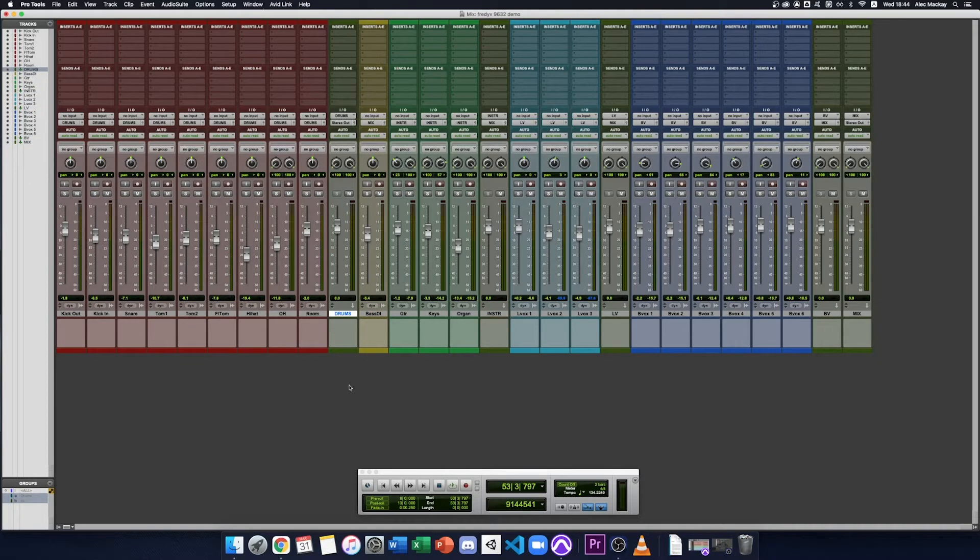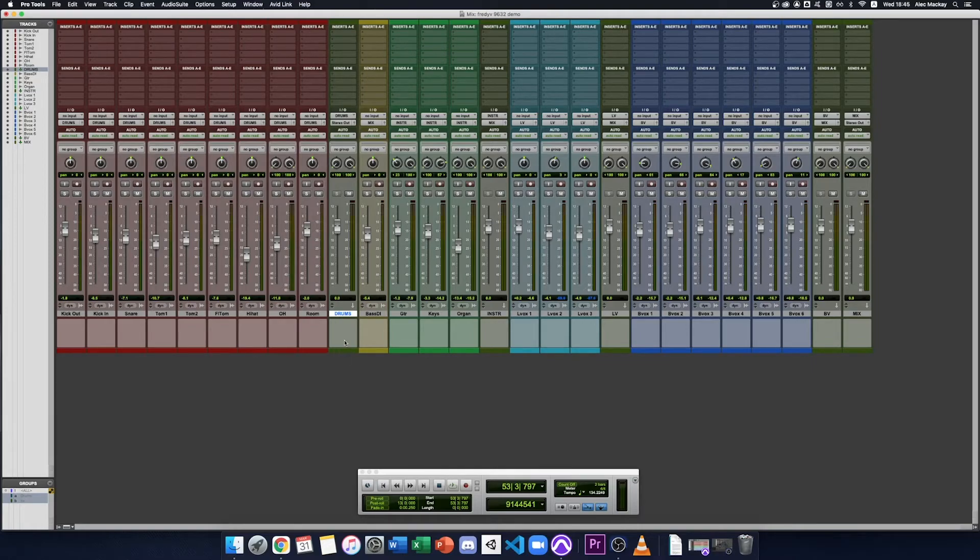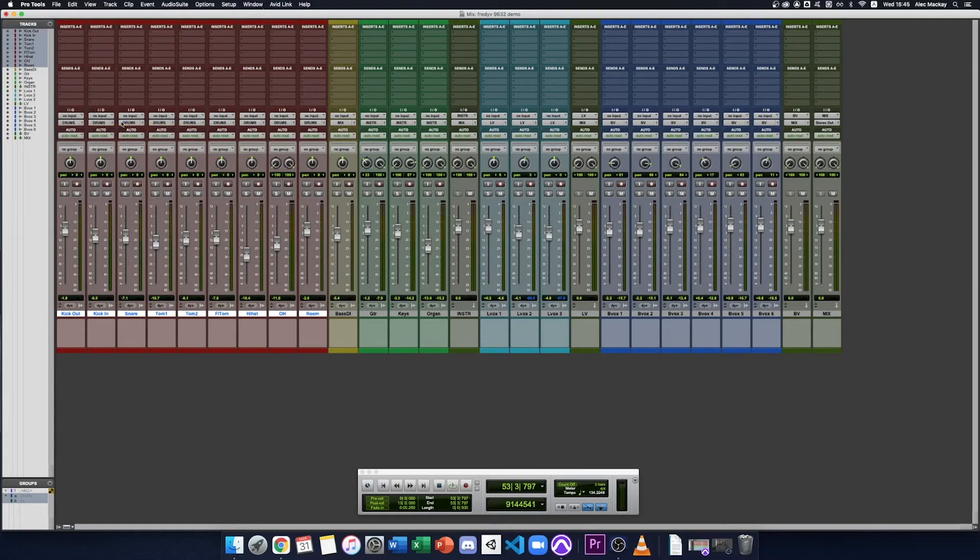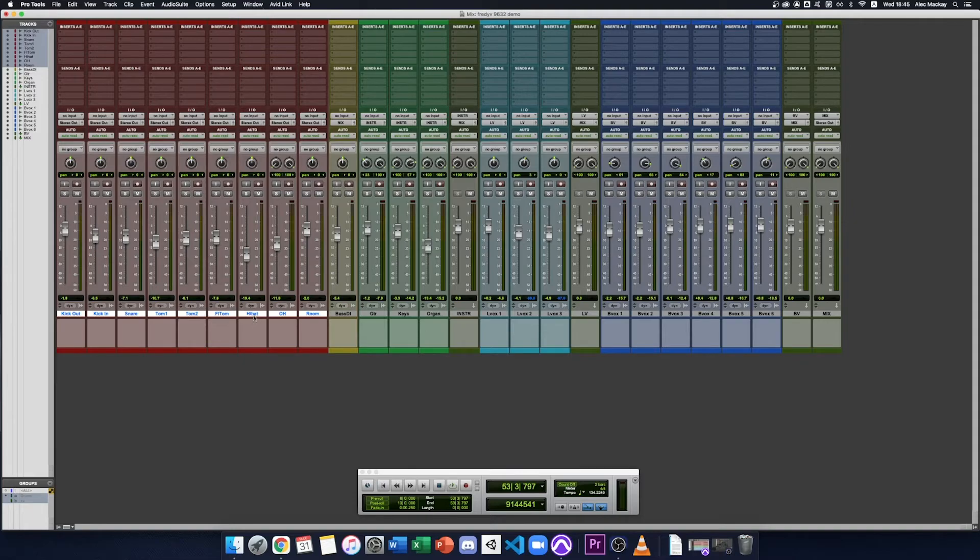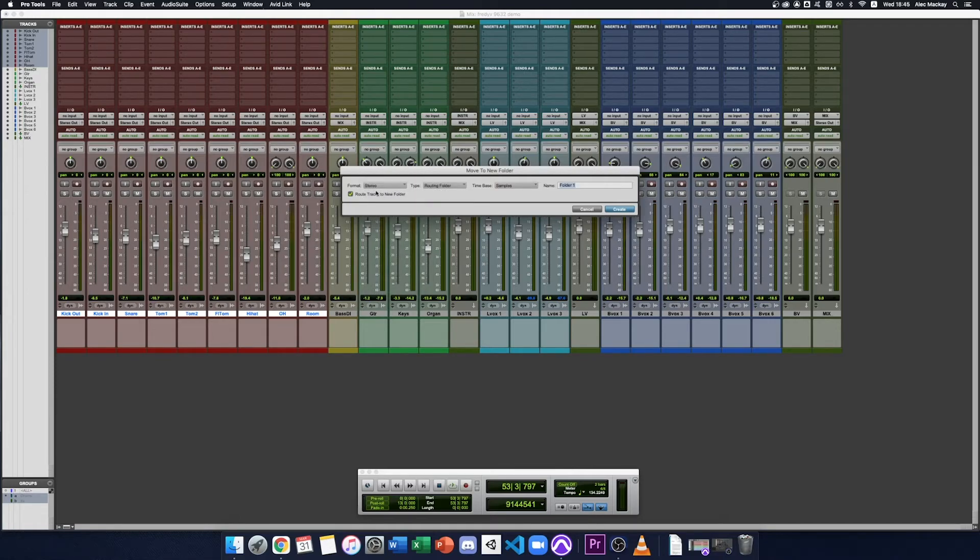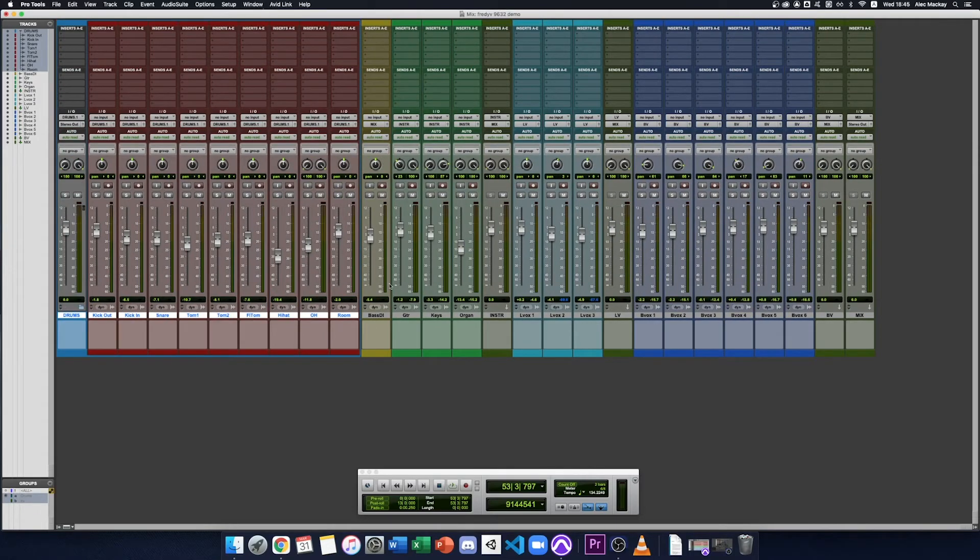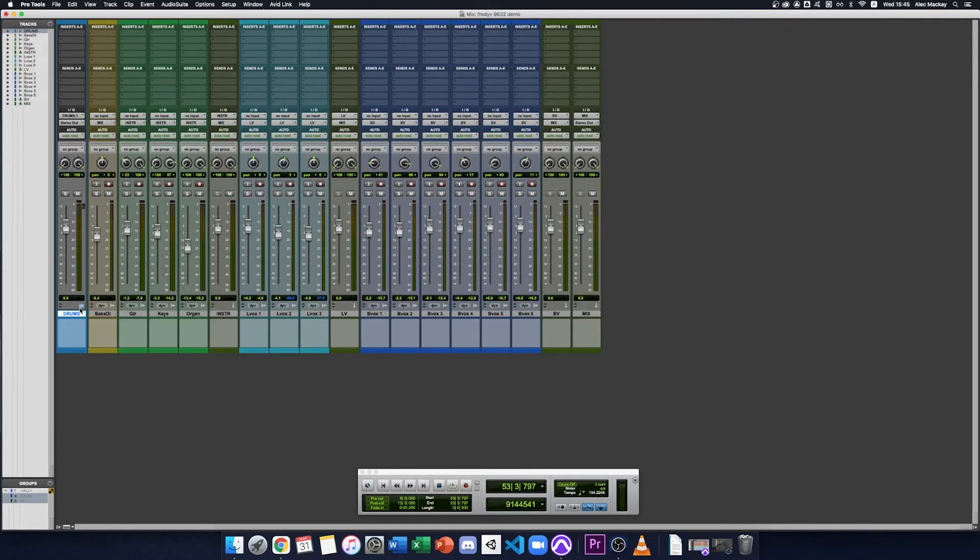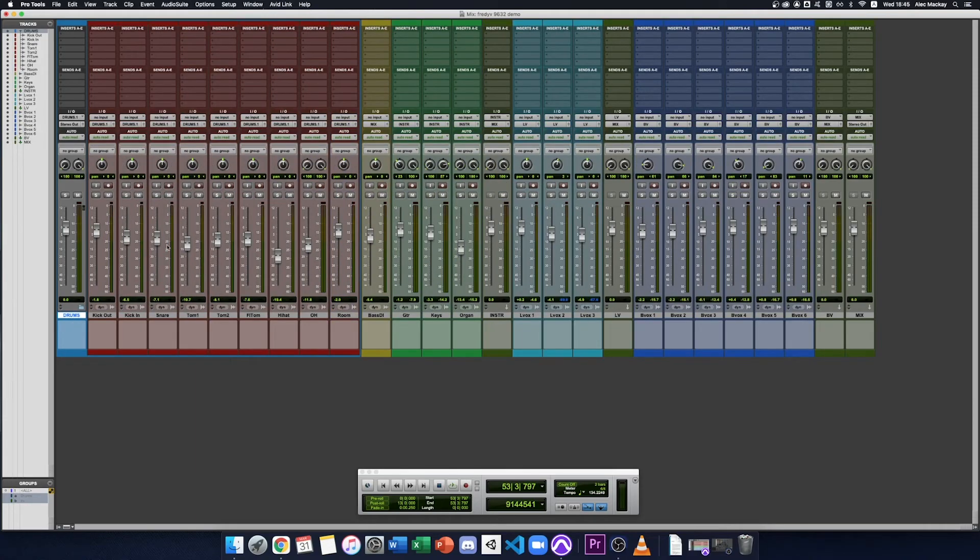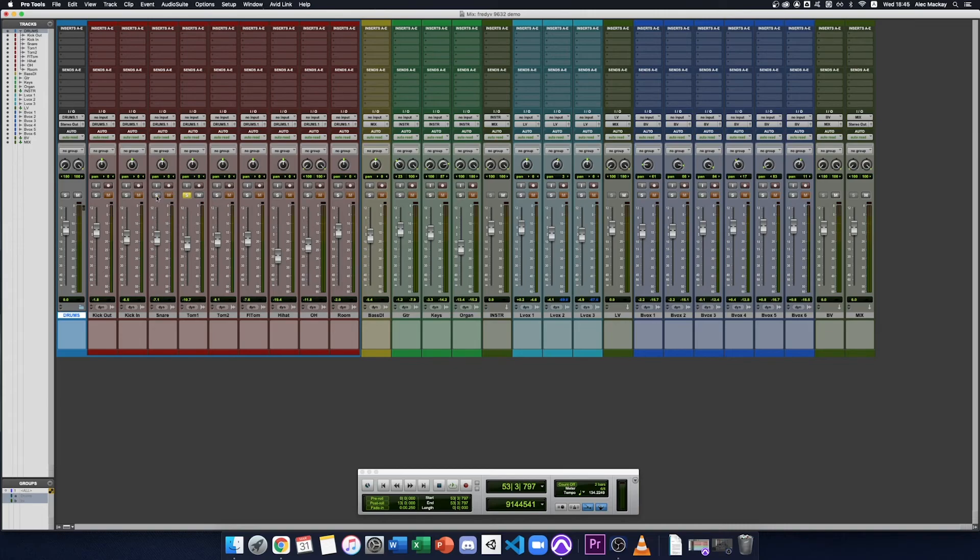One of the newer features of Pro Tools is the addition of folder tracks which replaces aux tracks in the role of subgroups. So I'm going to get rid of this aux track and I'll take my drums and just put them back into the stereo mix. I'm going to move to the new folder and I want it to be a stereo routing folder and I want route tracks to new folder selected. I'll also call this folder drums. Now my tracks have all been added into this blue folder and I can fold and unfold my folder very easily or use shift F. On top of that, if I solo individual tracks, the folder doesn't get muted or I can solo the folder and I hear all the tracks inside which is very handy.